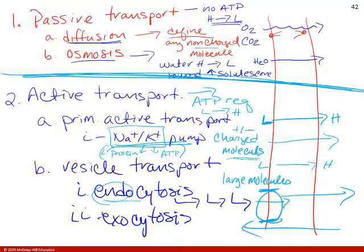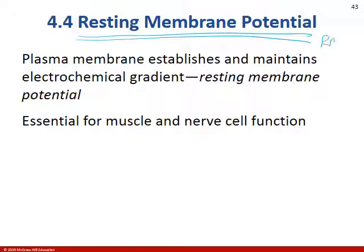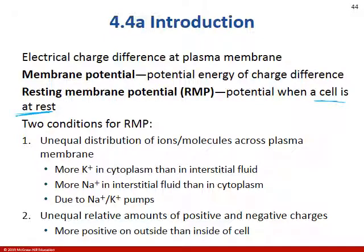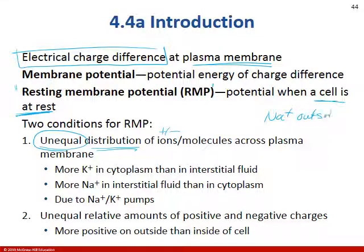We've mentioned resting membrane potential many times — we need to talk about it more because it's essential for muscle and nervous cell function. When a cell is at rest it has a resting membrane potential — an electrical charge difference at the plasma membrane. There is an unequal distribution of ions across the plasma membrane. You'll see sodium on the outside and potassium on the inside. The outside of the cell is more positive, and the inside is overall more negative.